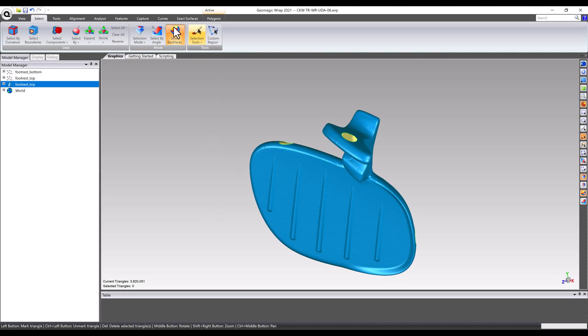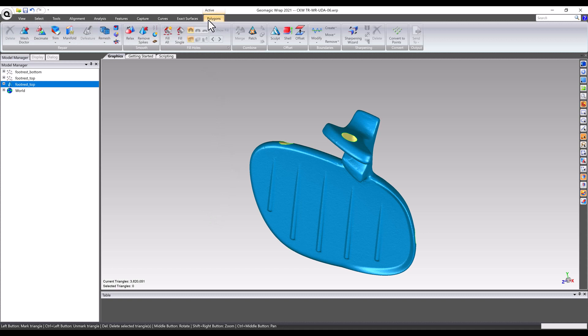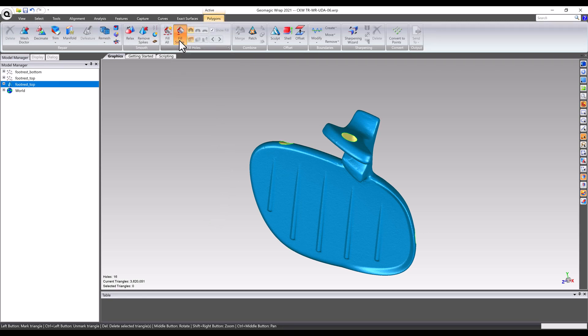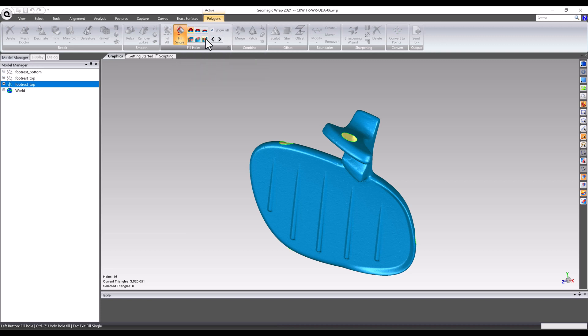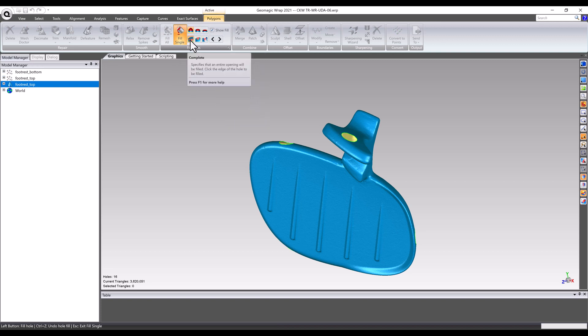Once the targets are properly removed, the last step is to fill in the holes left behind. The hole filling tool has many different options depending on project needs, like the curvature of the hole, as well as the type of filling geometry desired.